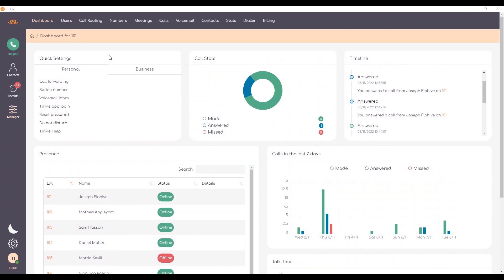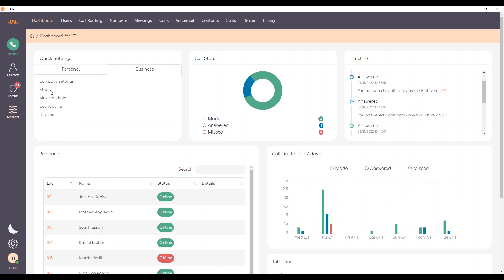Some of the settings here will be available for both standard users and admin users, whereas others will be only available for admin users such as company settings, stats, music on hold, call routing, and devices.